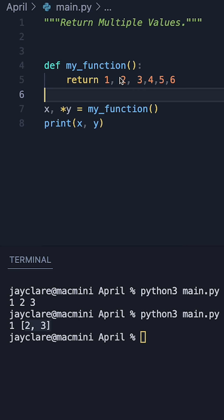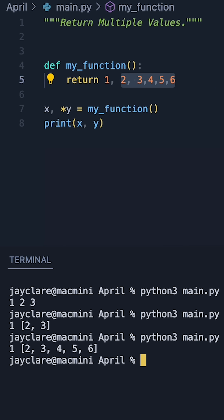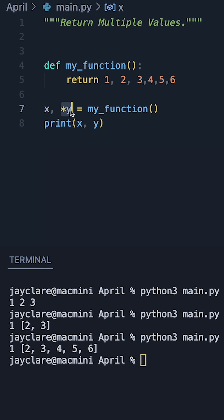So if we were to go ahead and do a load more items, doesn't matter how many there are, it's absolutely fine. x will still take the first one, and then our asterisk y, that's going to take the rest of my items as a list.